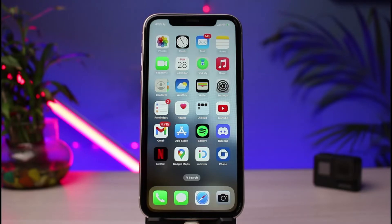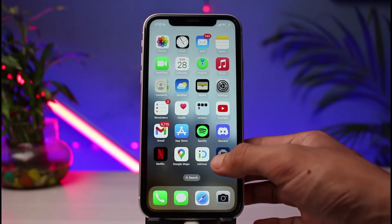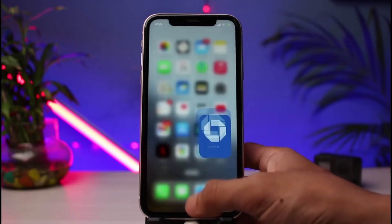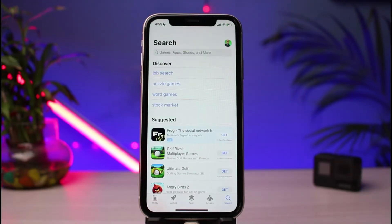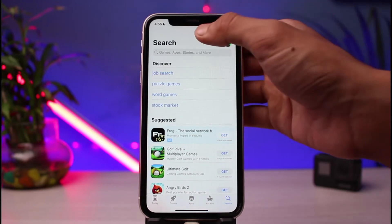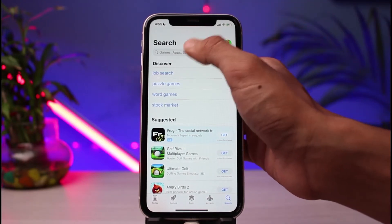First, in order to download the Chase mobile banking application, you want to make sure that you are connected to a reliable internet connection. Once you're connected, go ahead and open up your app store. If you're on Android, you want to open your Google Play Store.